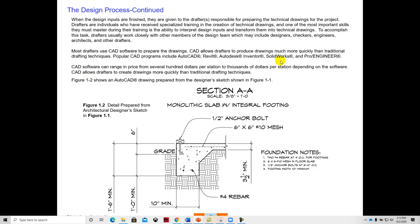Some of the CAD softwares that are out there, AutoCAD, that's what we'll be using for this course. Revit is a modeling software for architects. Inventor is a modeling software for mechanical people as well as SolidWorks. And ProEngineer is also a mechanical software.